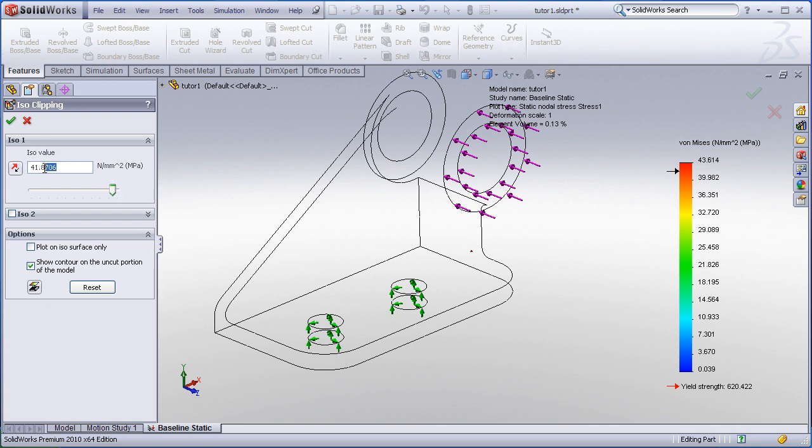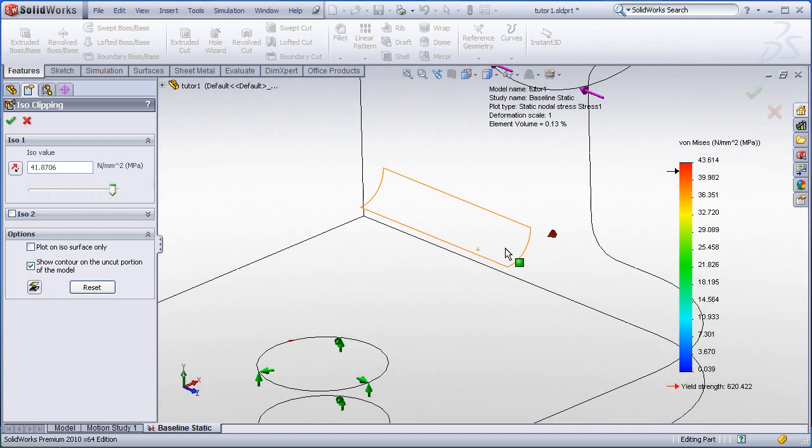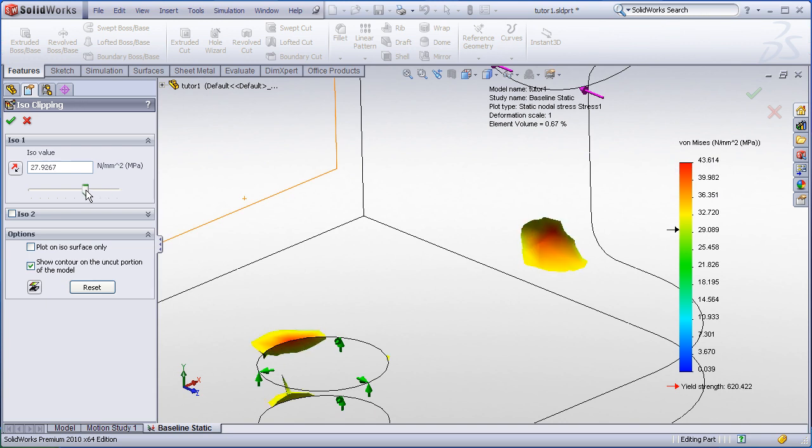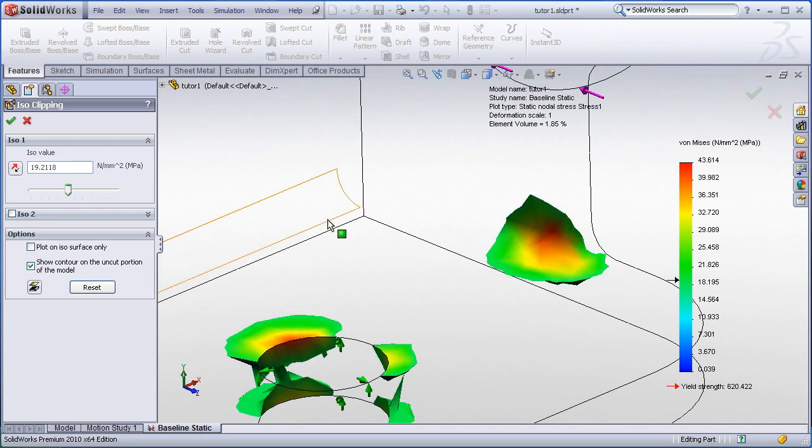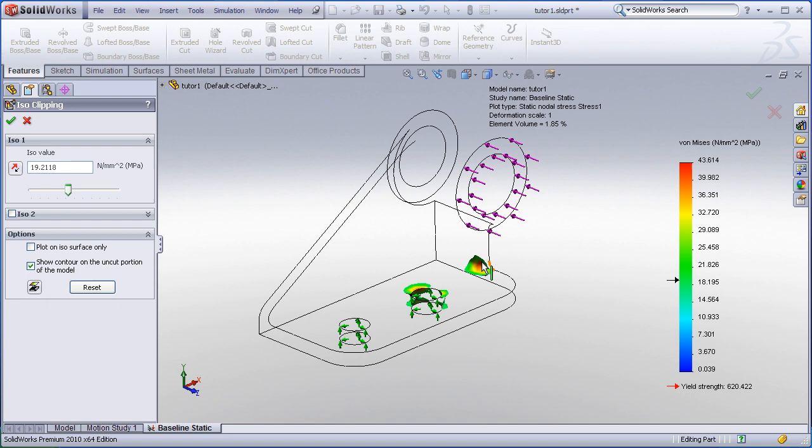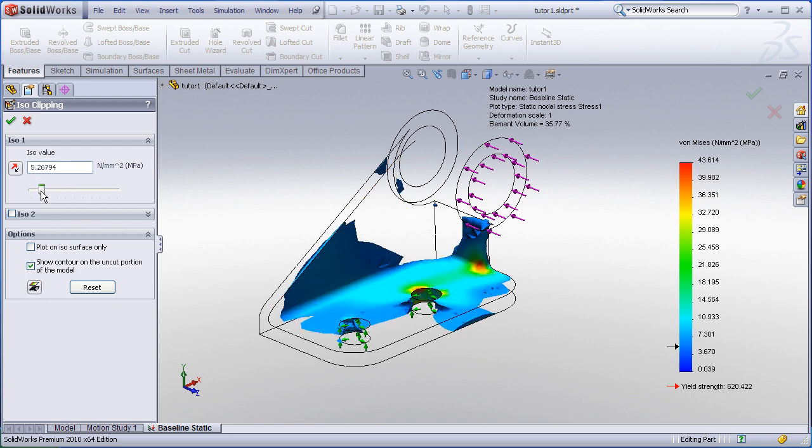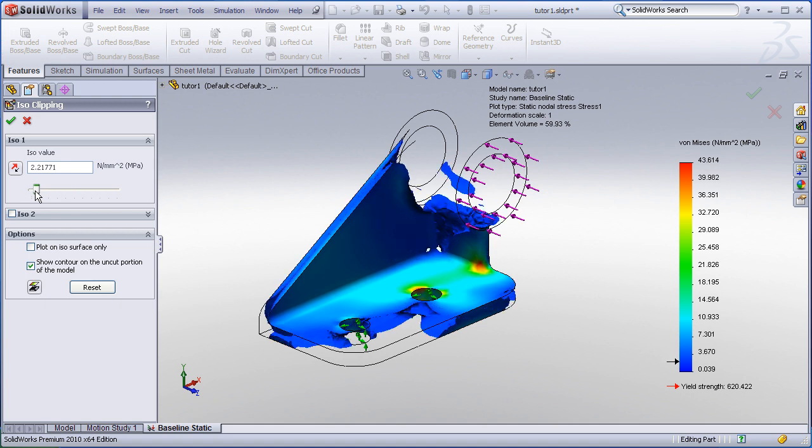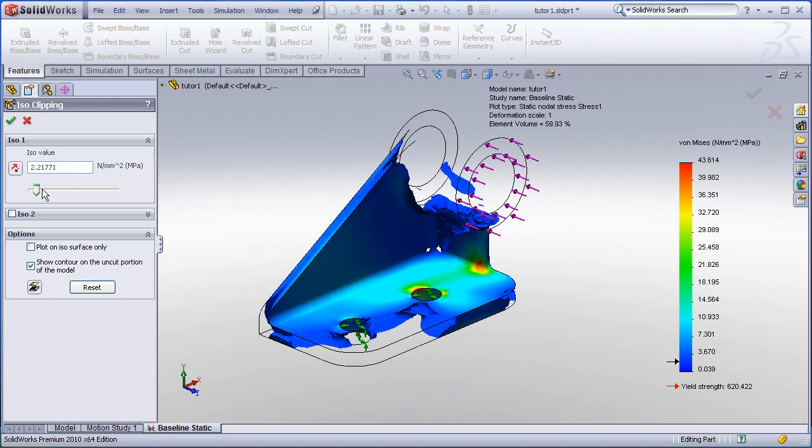The value shown here in the property manager corresponds with that maximum value. This is very helpful in identifying where the maximums might be and at what values. Another useful readout on the plot legend is the element volume indicator, which shows the percentage of elements in the model that share this value of stress or above or below. As I slide down toward the minimum, you can see that more of the element volume is accounted for.